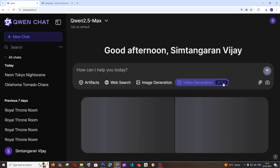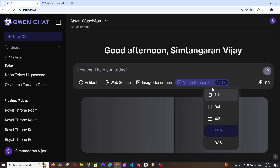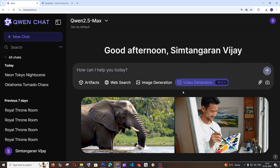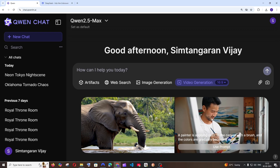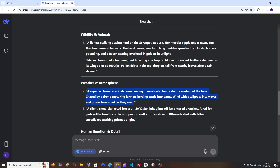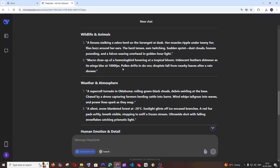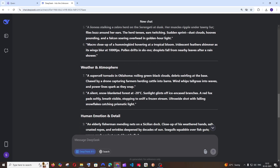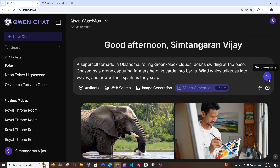You can also change the aspect ratio of your video — just click this and choose your desired aspect ratio. We will be getting some sample videos and these look so realistic. That's what I like about this model. I have asked DeepSeek to give us some prompts for this, so let's try using one. I'll go with weather and atmosphere — this is like a tornado — and I'll just send it.